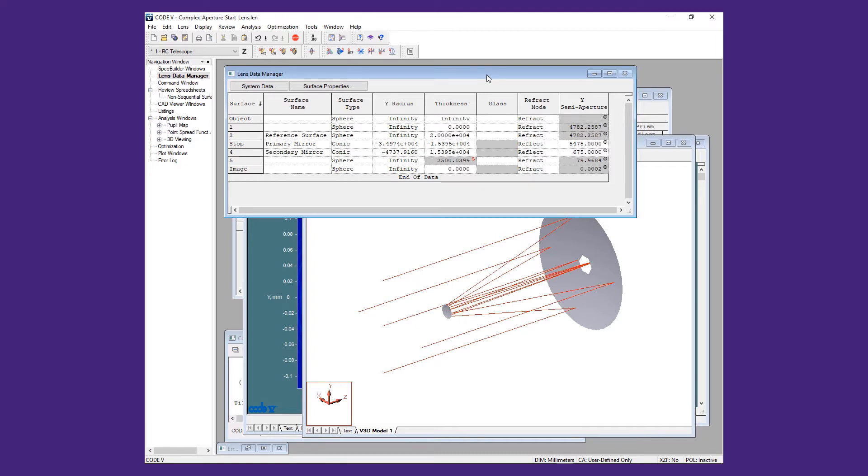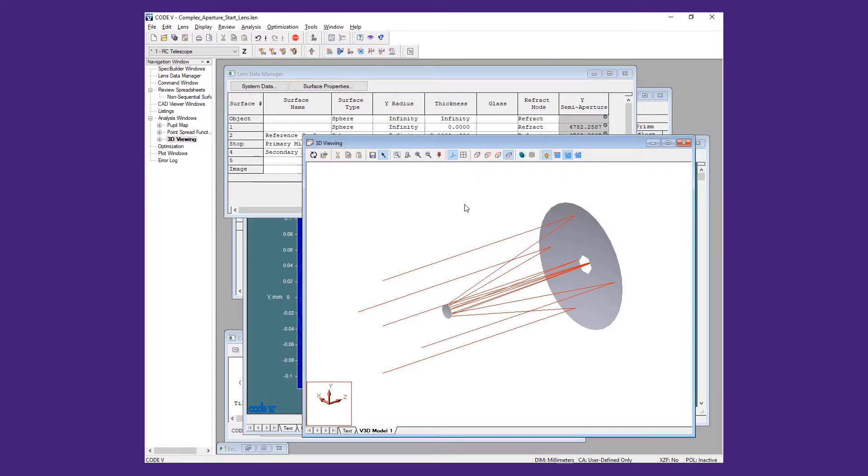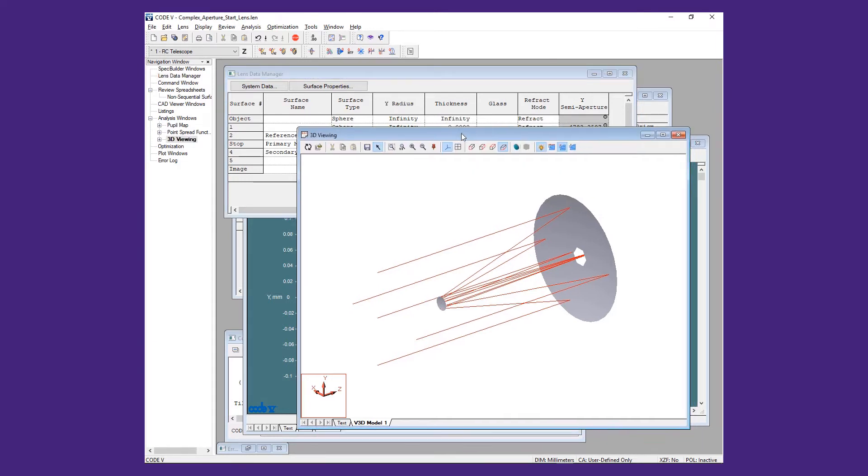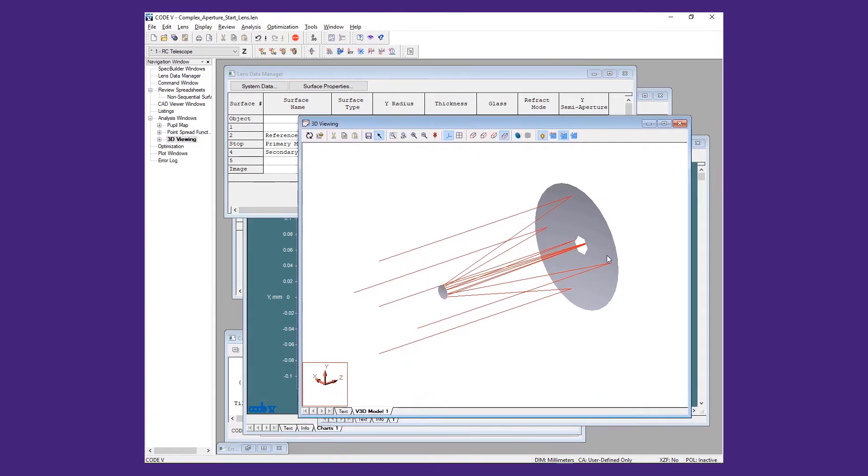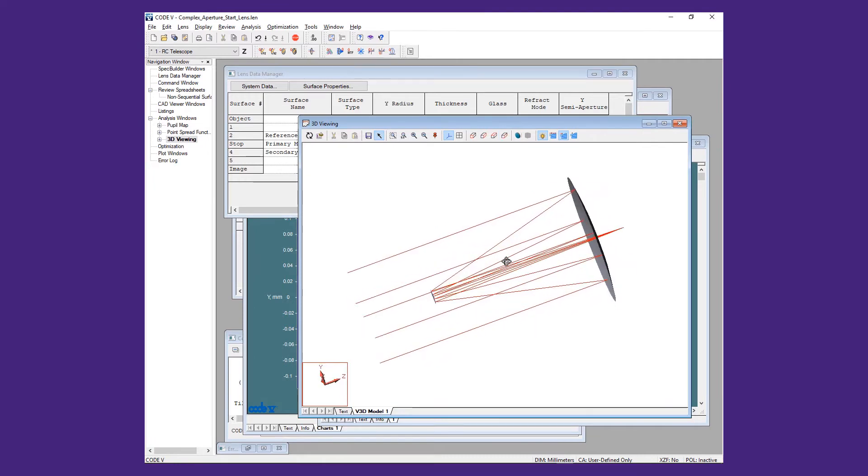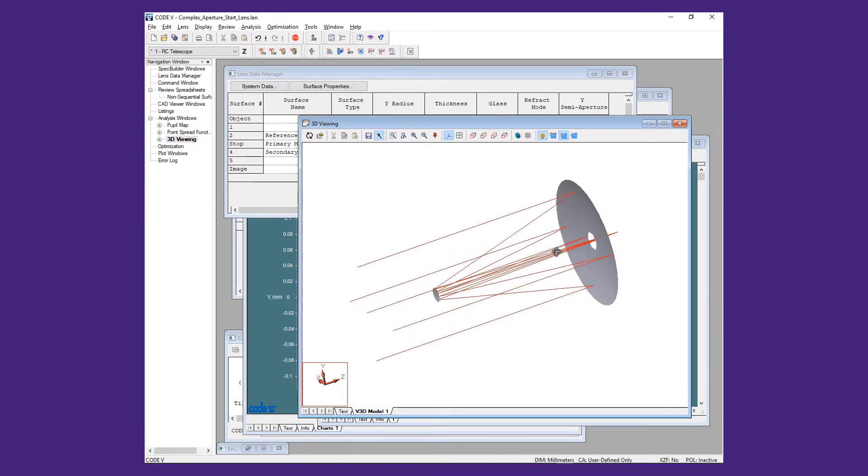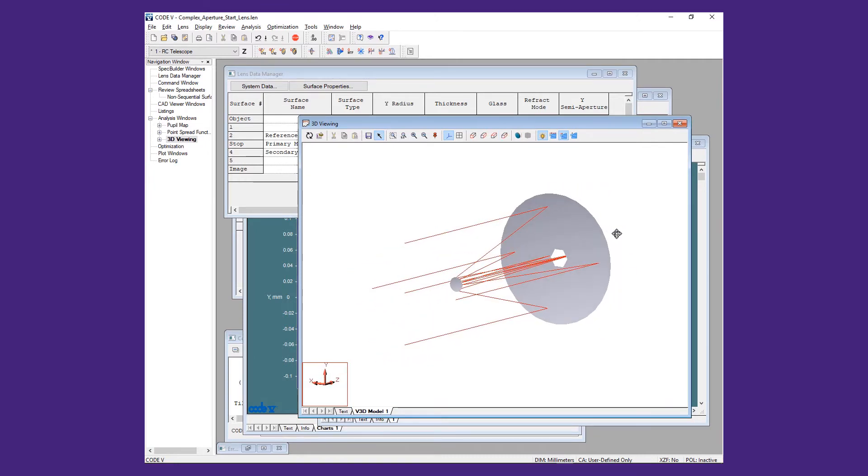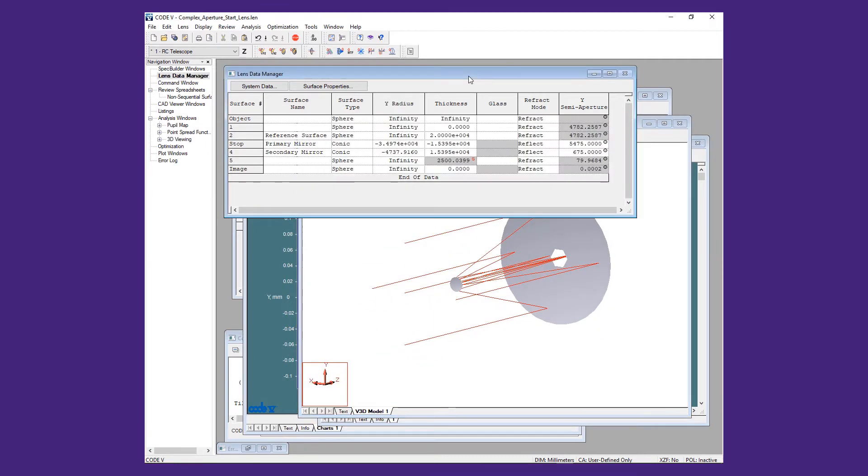For our demonstration model, we will use a model of the Keck telescope. We will add the secondary spider as well as the outer edge of the complex aperture using CAD-generated geometry. We will then look at the effect on the pupil map and at the point spread function.